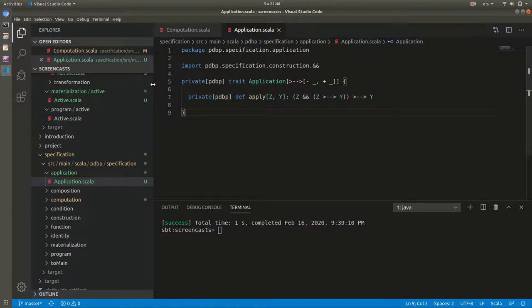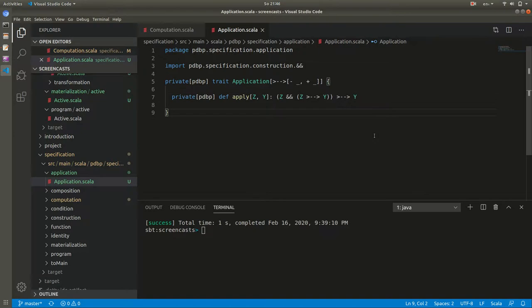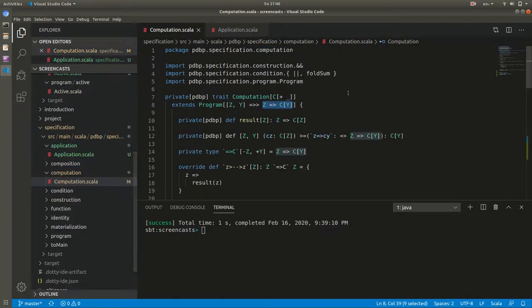It is very much like applying functions but in this case applying programs. I have a tuple consisting of a Z and a program from Z to Y, and given both I can produce a Y - and not as a function but as a program. And it is this capability that computations give to the programs defined in terms of them.